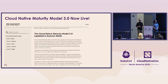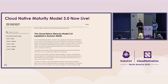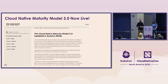We've now launched version three of the cloud-native maturity model. This has gone live on the CNCF website. We're going to walk through the five levels and show some of the new business value messaging. You will find this new content at maturitymodel.cncf.io.